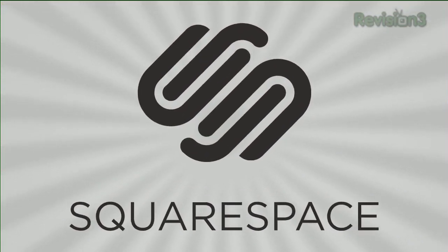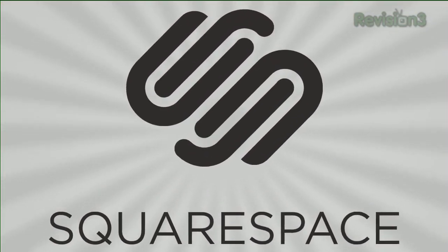Today's TechZilla Daily is brought to you by Squarespace. Welcome to TechZilla Daily, I'm Veronica Belmont.